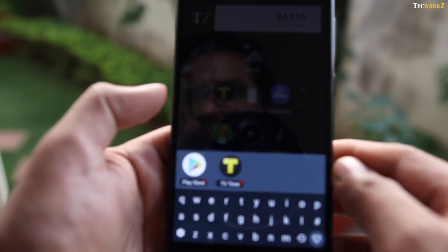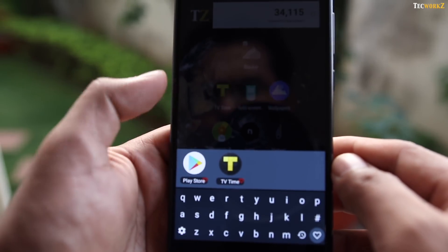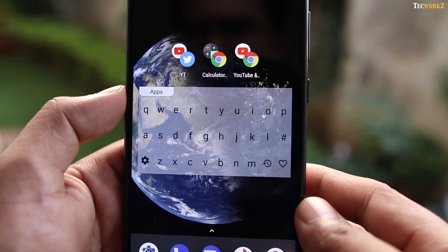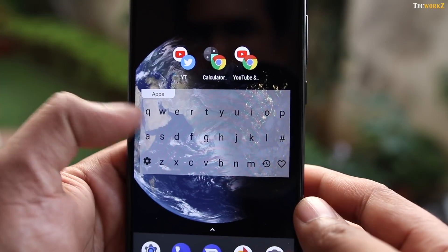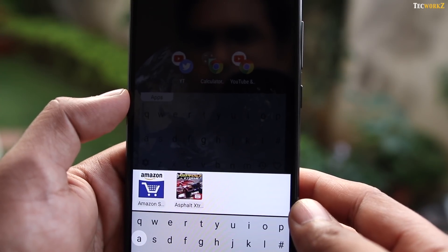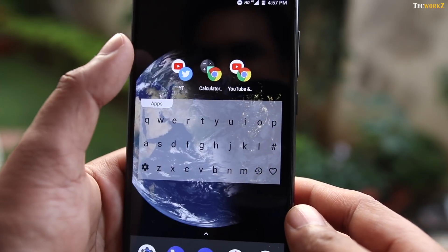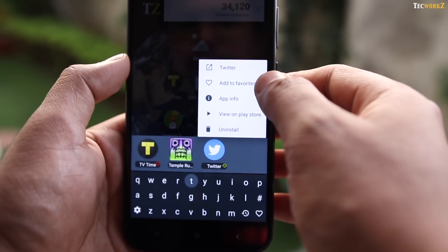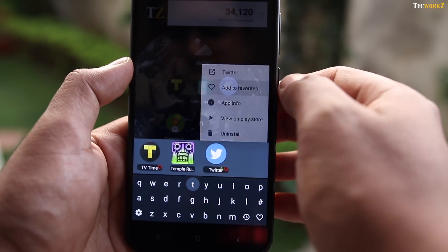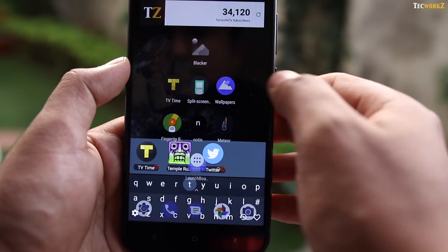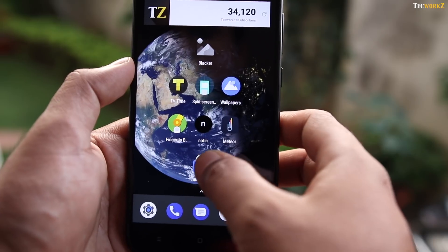This can save you a few extra swipes. You can even have the LaunchBoard widget right on your home screen to make using it even faster. You can also long-press on a particular app and mark it as a favourite, so it's available at the top whenever you access the LaunchBoard.